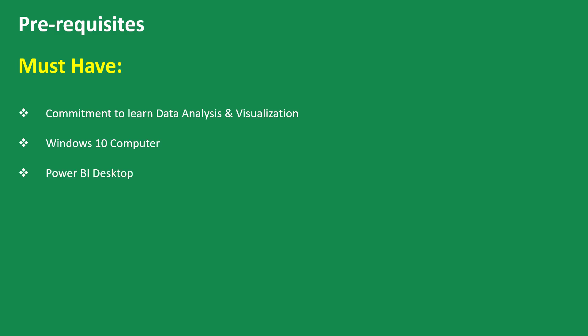Then you actually need to install Power BI Desktop on your computer. I'm going to show you in the next video where and how you can find the Power BI Desktop application for you to install on your computer. If you have all of these three, then you are pretty much ready to go.